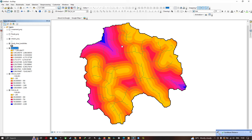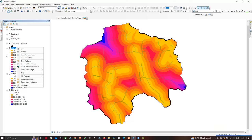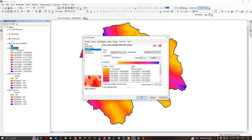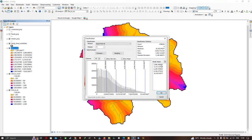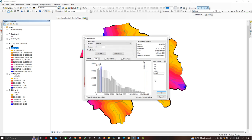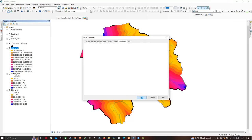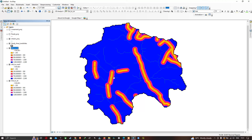Now we can visualize our distance to lineament output. Apply a similar process — right-click the lineament layer, go to Properties, set the number of classes to five, and classify with break values from 250 to 2000. Click OK and click OK. You can now clearly visualize our distance to lineament, distance to road, and distance to stream.